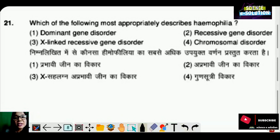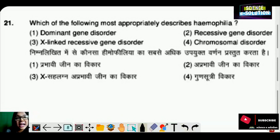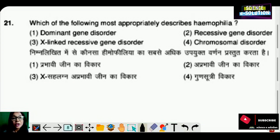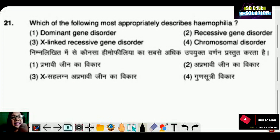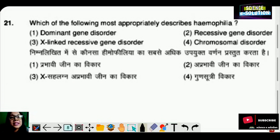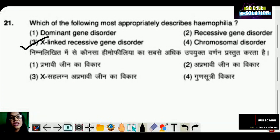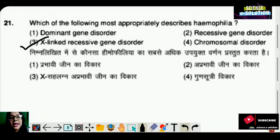Which of the following most appropriately describes hemophilia? Options: dominant gene disorder, recessive gene disorder, X-linked recessive gene disorder, or chromosomal disorder? Hemophilia is an X-linked recessive gene disorder. Option number three is correct.